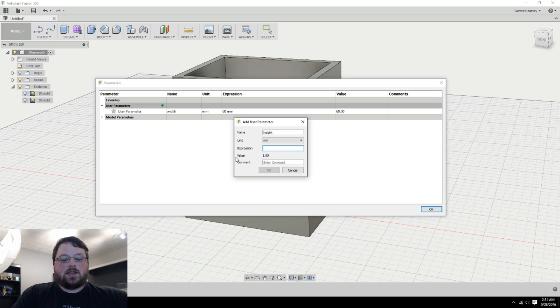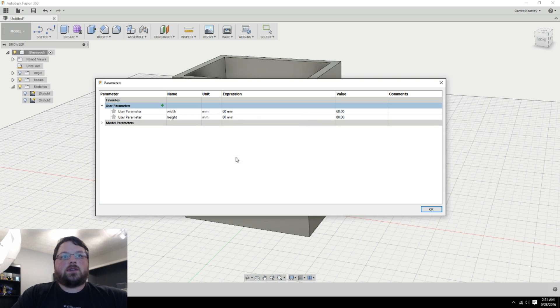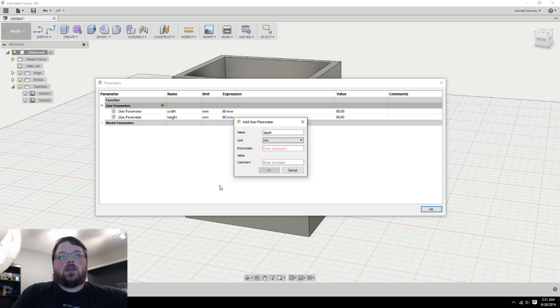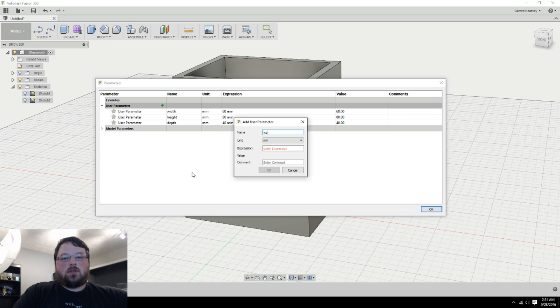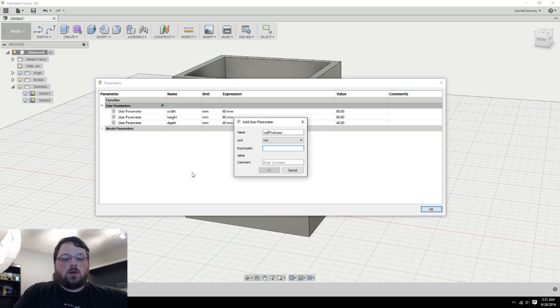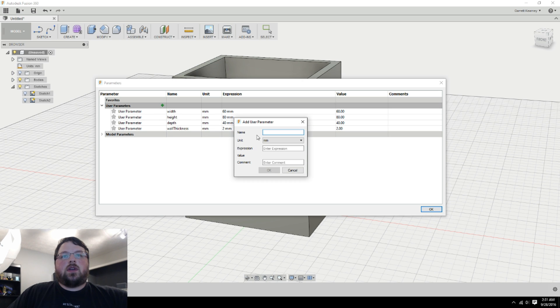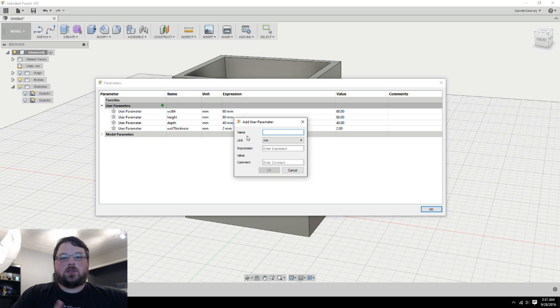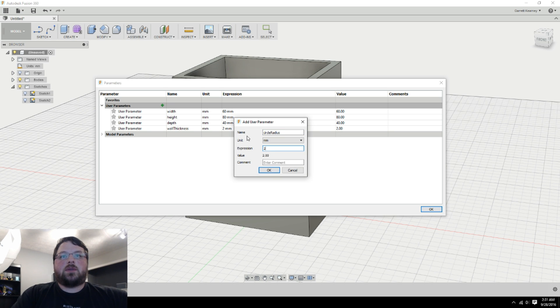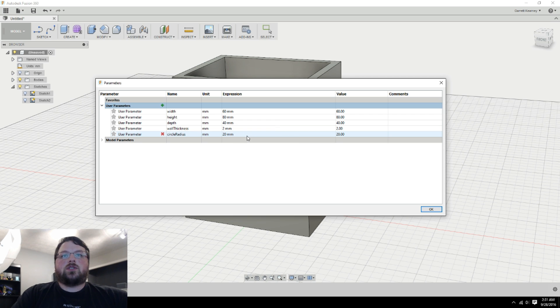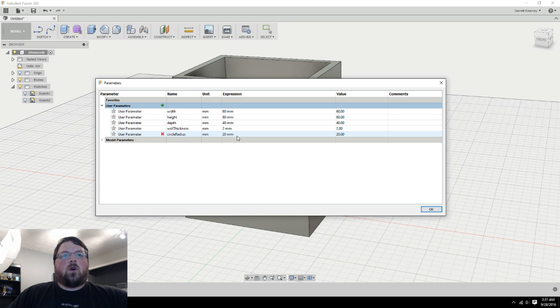Depth, I will go 40. Then let's do wall thickness. I'm going to make that 2 millimeters. And then the circle in the middle. And actually to make this one just a little more interesting, I'm actually going to go circle radius. And I'm going to set that to 20 for right now. So the diameter will be 40. Alright, I think that's all we need right here. So I'm going to go ahead and hit OK.